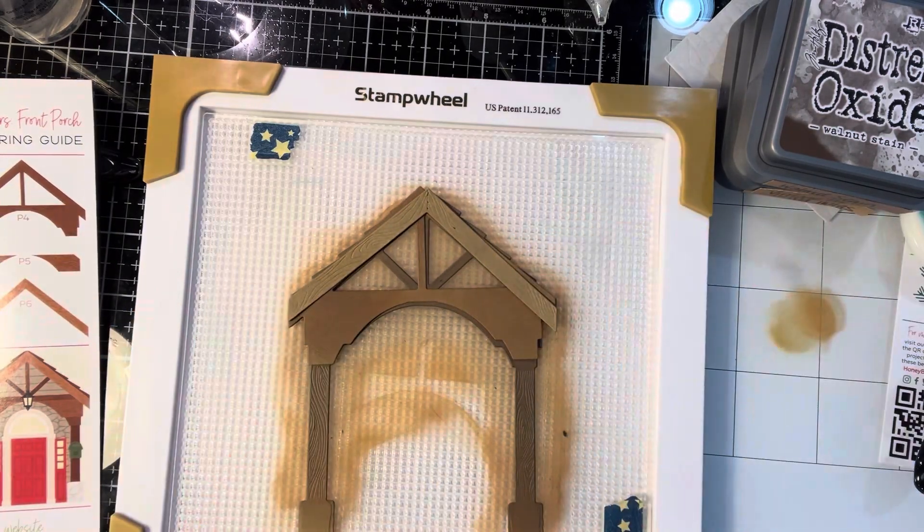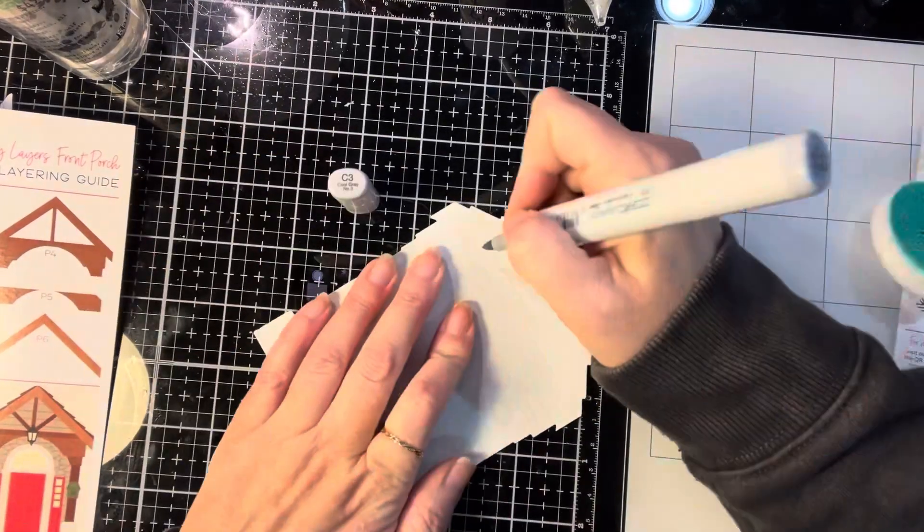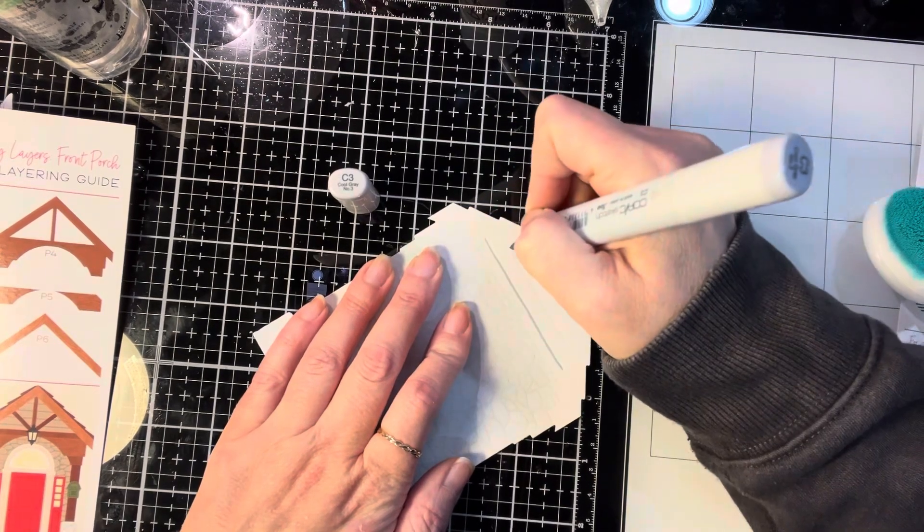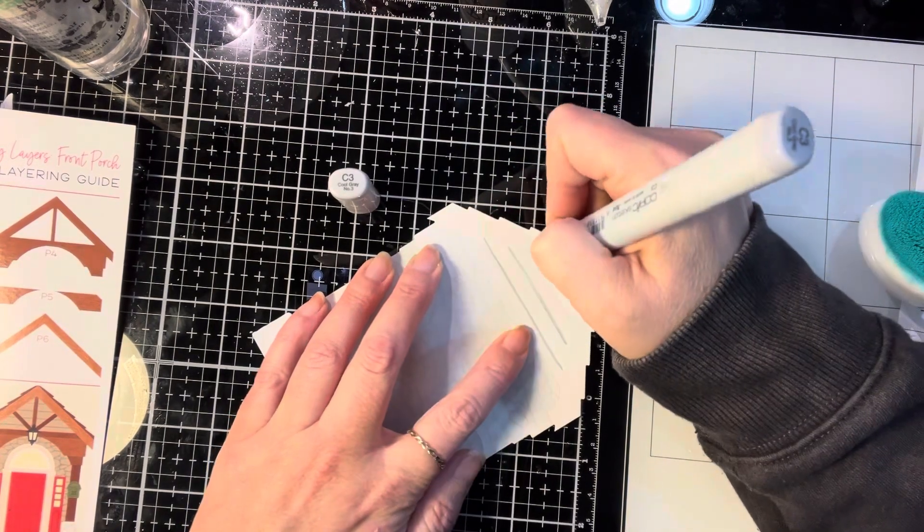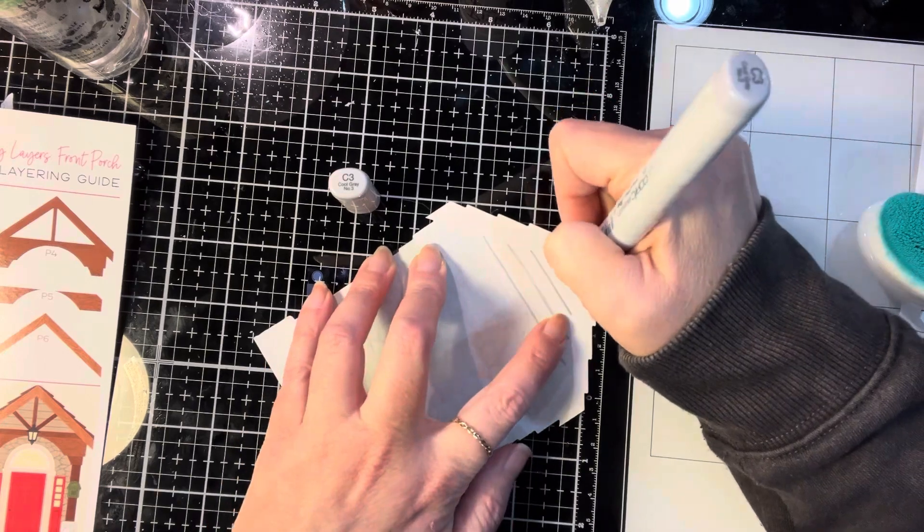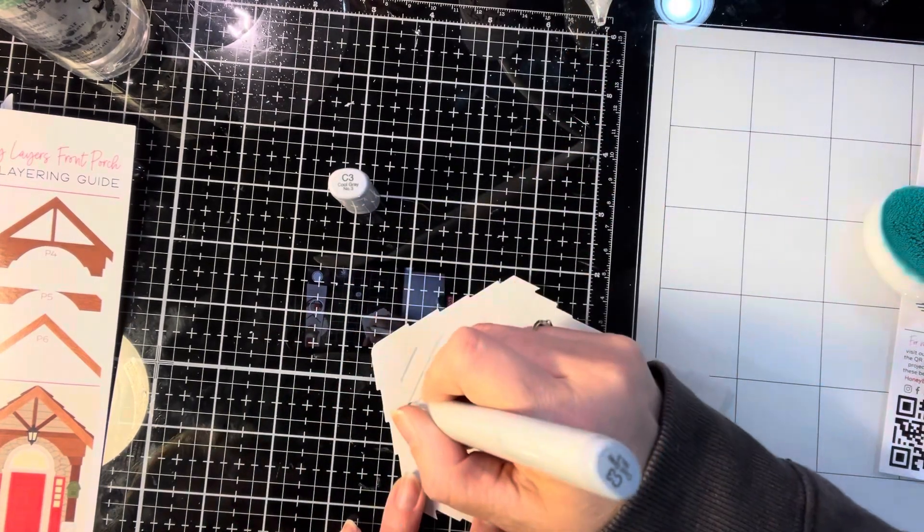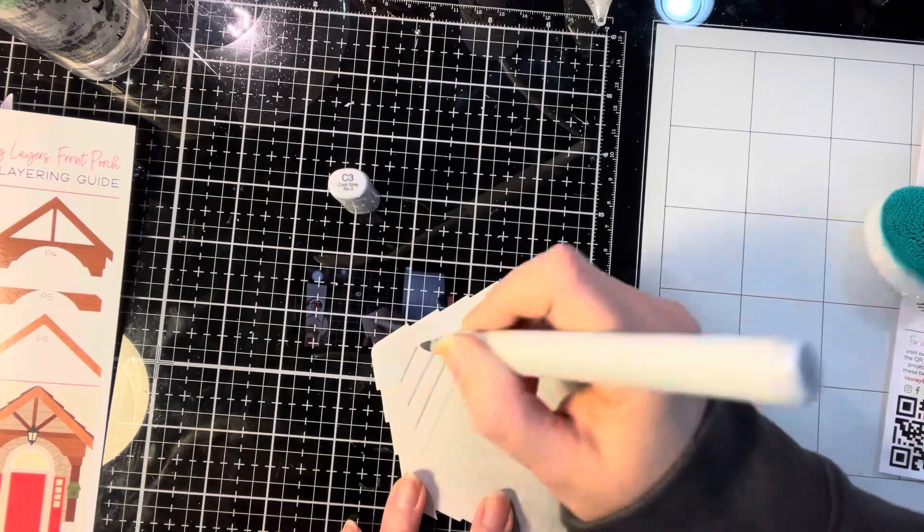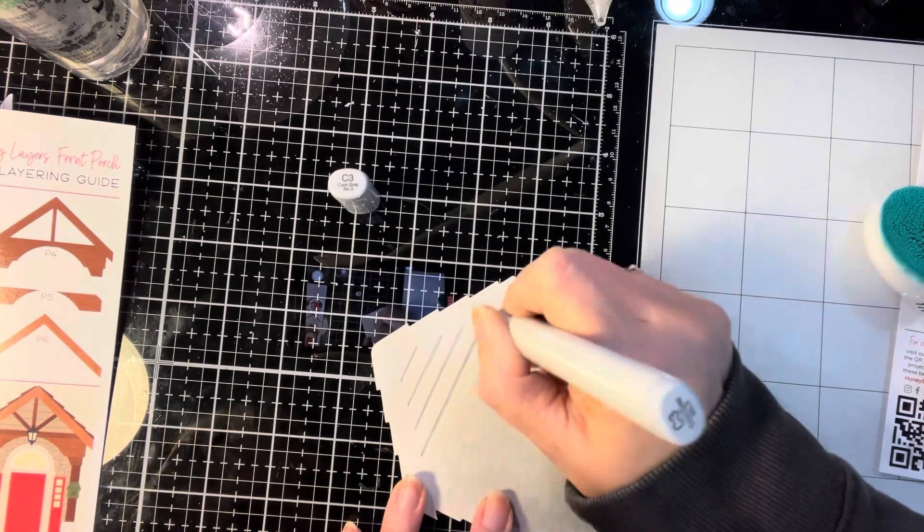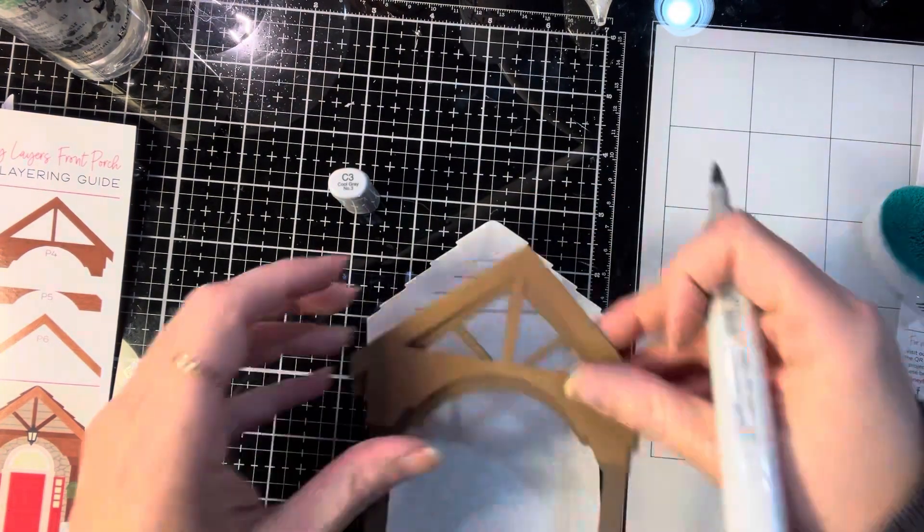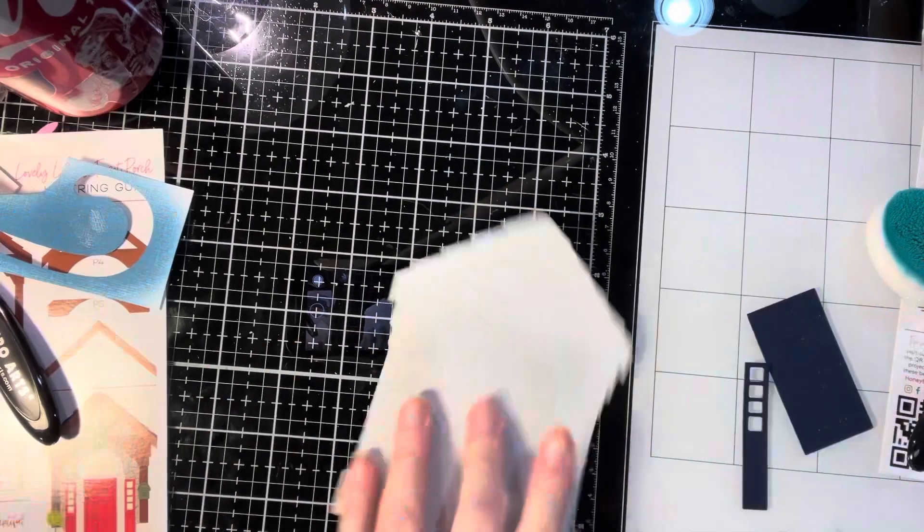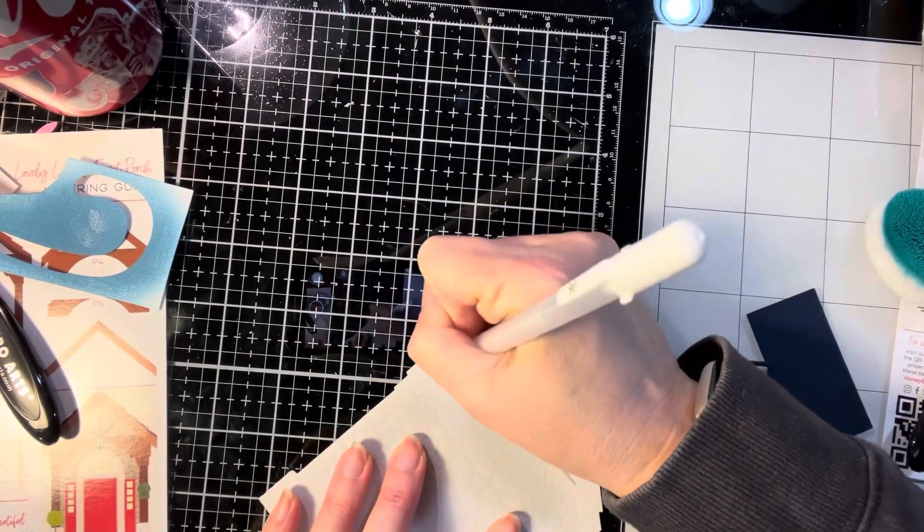After I finished inking up all those pieces, I'm going to go back to the base layer and add some of the details in. So the top has either shiplap, siding, whatever you want to call it up there. And I wanted to bring out those detail lines. So I used a Copic marker in C3 in the indentations that were there. And then I put the frames over it just to make sure it looked okay.